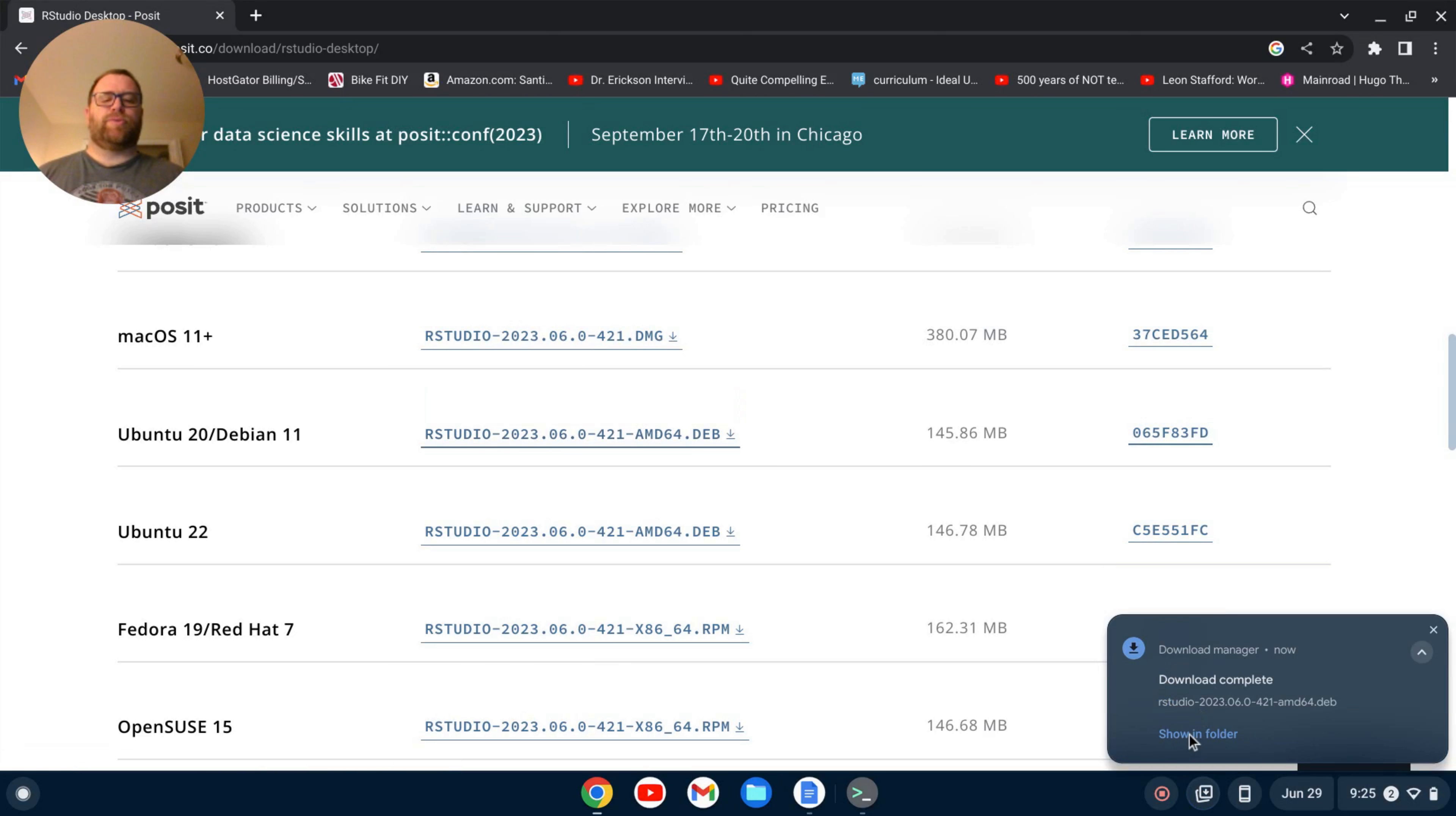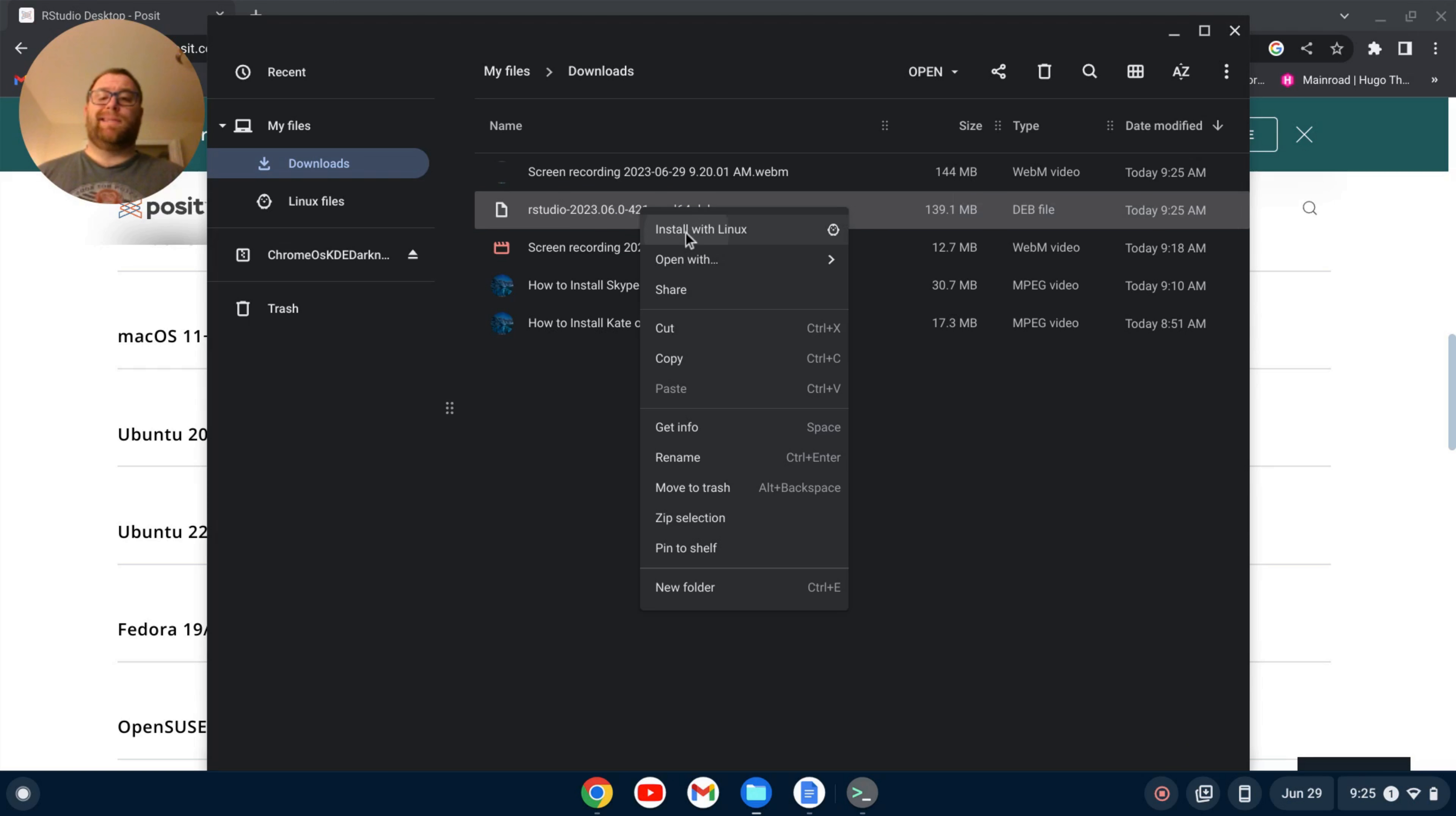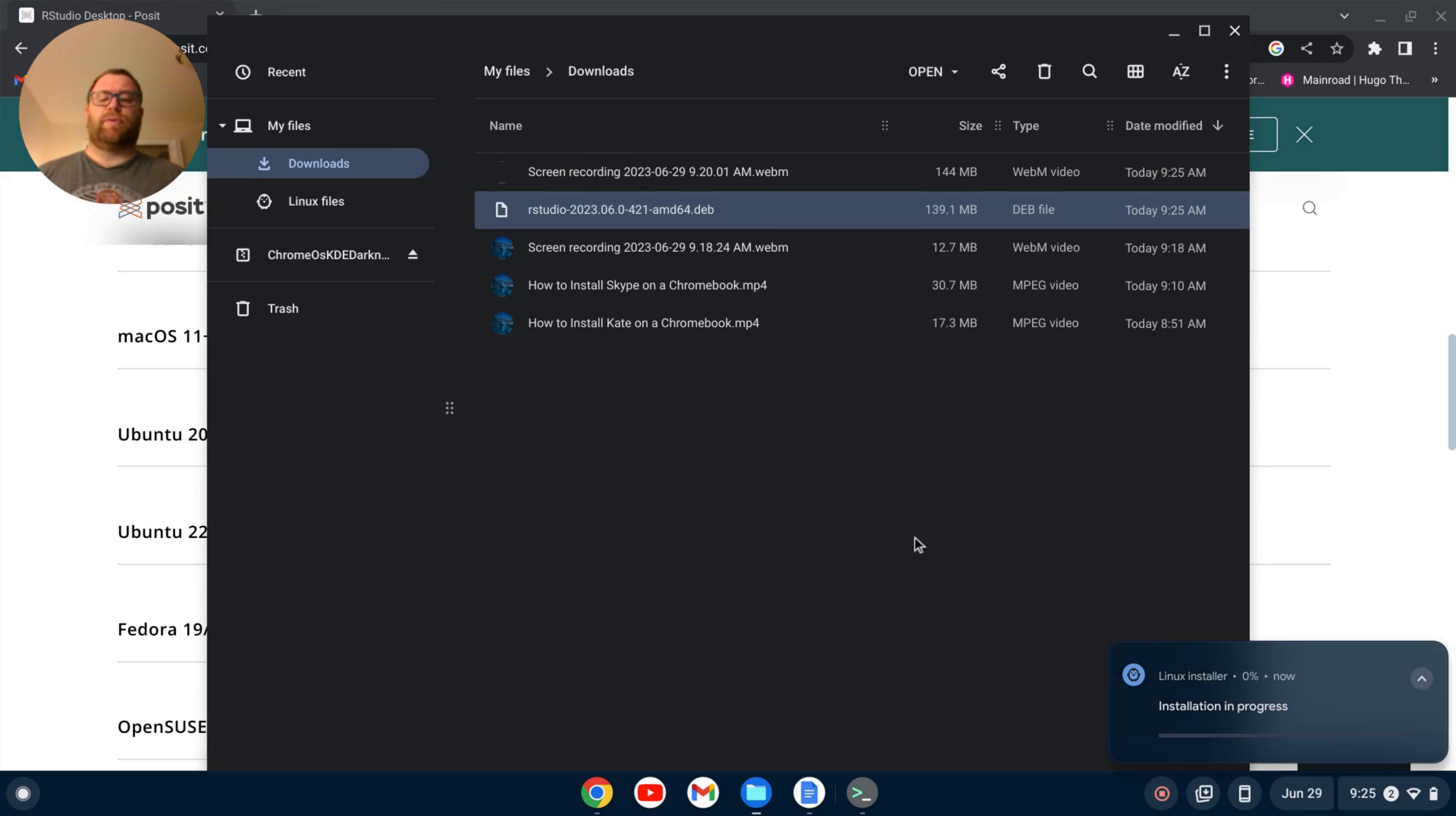Okay, once that downloads, we can click show in folder, or you can go to your downloads folder, and I'm going to right click and install with Linux, and I'm going to click install, and okay. Let's go ahead, this might take a minute or two to install.